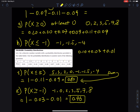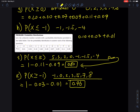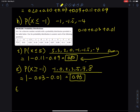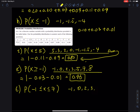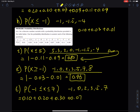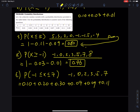Part (l): P(−1 ≤ x ≤ 7) inclusive — 'inclusive' means you use the equal signs, so you go from −1 all the way to 7. Adding the six probabilities: 0.10 + 0.20 + 0.30 + 0.07 + 0.09 + 0.11.